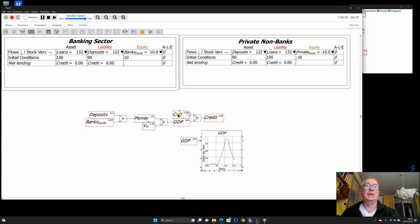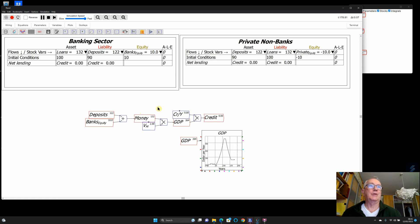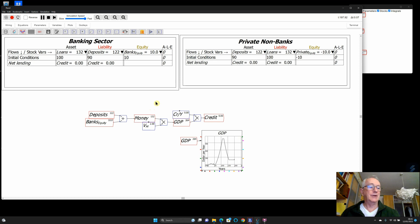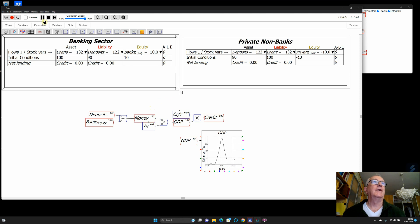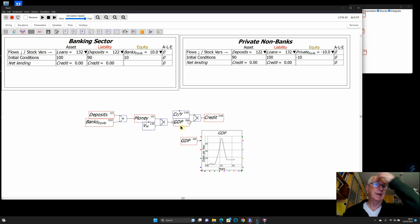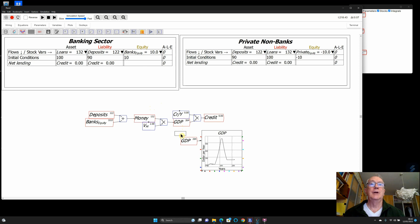In the loanable funds model, banks don't actually create money — they act as intermediaries. It is simply nonsense, but mainstream economists prefer to stick with nonsense rather than the real world. I prefer to stick with the real world. So there's the basic modeling of how you relate the amount of money to GDP, and then credit changing the amount of money and hence changing GDP. That's an extremely simple starting point; I'm now going to extend this to include government money creation.